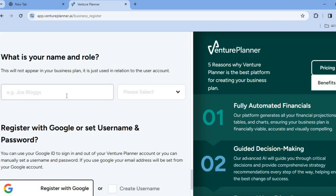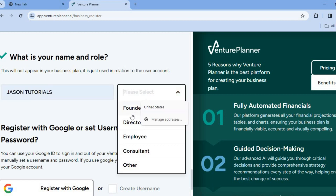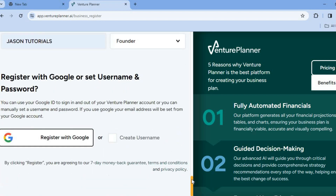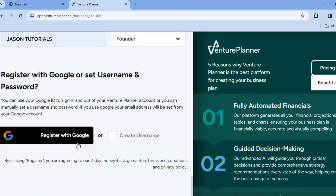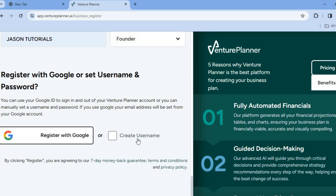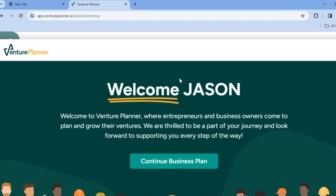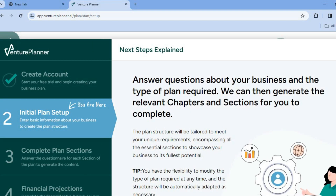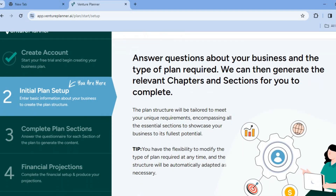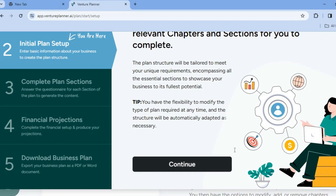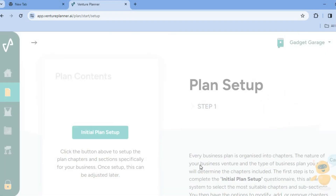From here you can enter your name. After doing that, you can tap right here and select your role. Then you're going to scroll down and you can choose to register with Google, or create a username. After registering, you'll need to tap on 'Continue Business Plan.' After tapping on 'Continue Business Plan,' you can see the initial plan setup. Scroll down a bit and tap on 'Continue.'